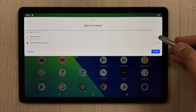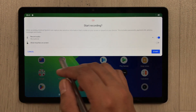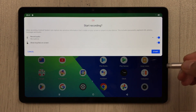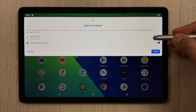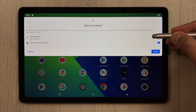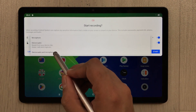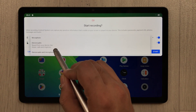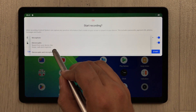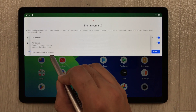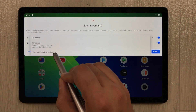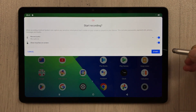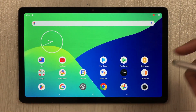Once you select screen record, it will ask if you want to record audio. You can enable it, and also enable 'show touches on screen.' Select the small arrow for more options: microphone only, device audio only, or both microphone and device audio — three options are available.